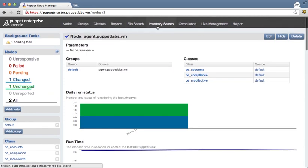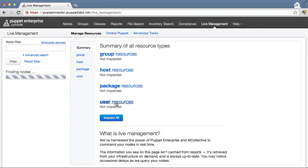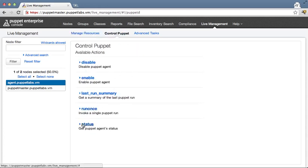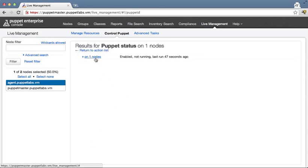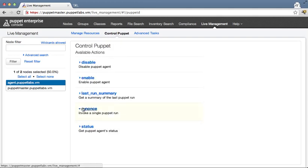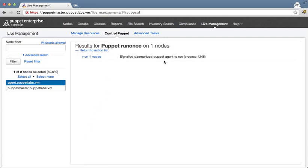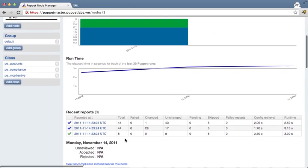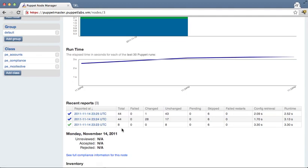So now we can go to live management, and our agent should automatically show up, as you can see here. We can kick off a puppet run now from here. As we can see on the agent, it last ran 47 seconds ago, and we can tell it to run again. We've signaled the running puppet agent, so we should see a new report come in for this machine, which we just have. As we can see, 43 of those resources are unchanged.